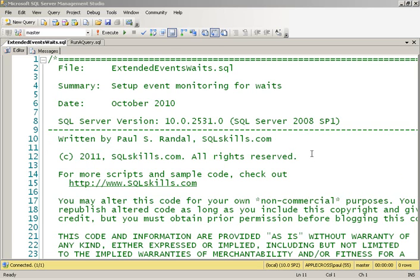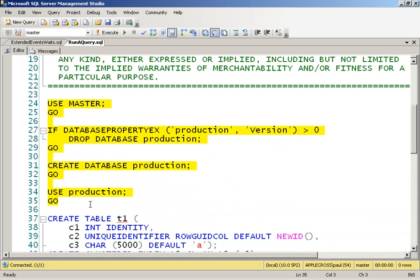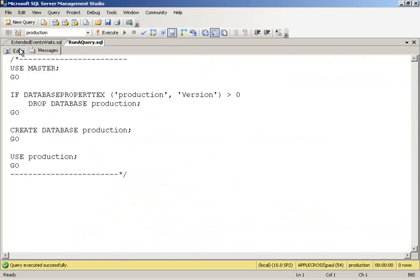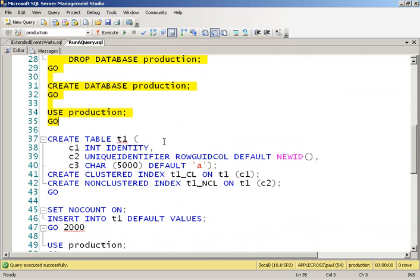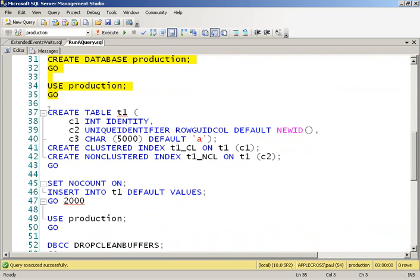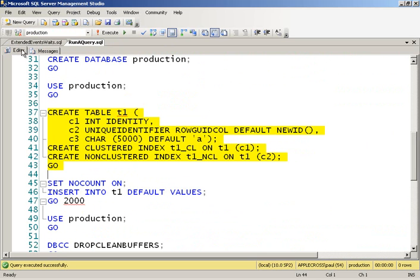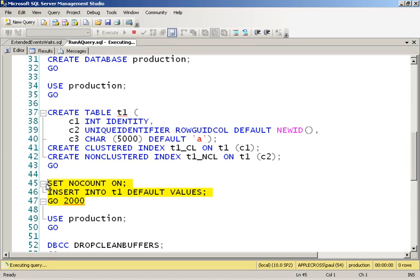So what I'm going to do first of all is I'm going to create a little scenario. So I've got a production database. You can tell it's production as a joke because it's called production of course. And I'm going to create a table with a couple of non-clustered indexes, stick in a couple of thousand rows there. Takes just a few seconds to do that.